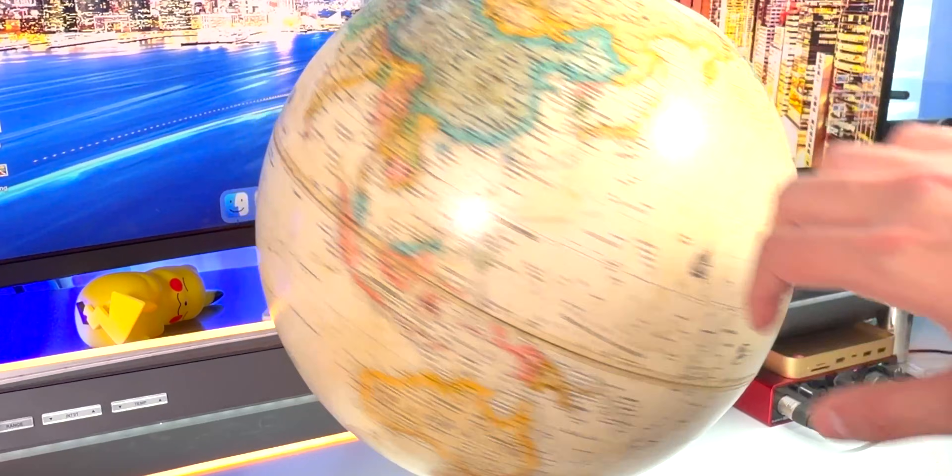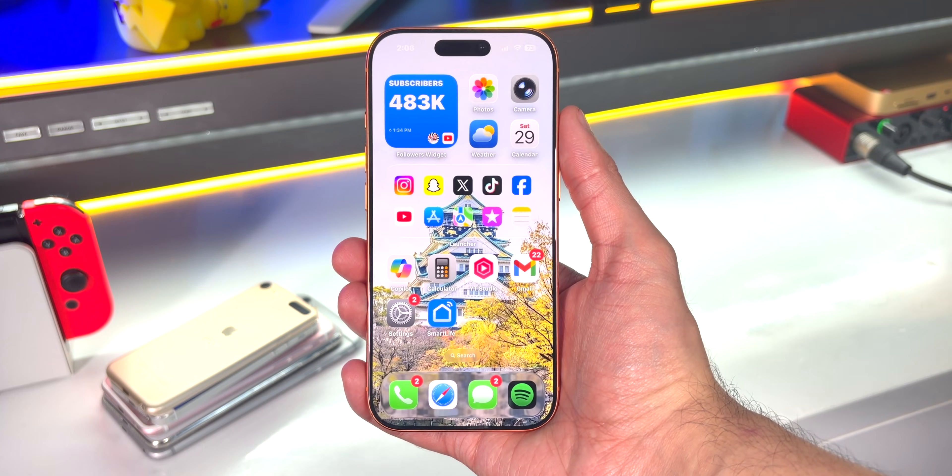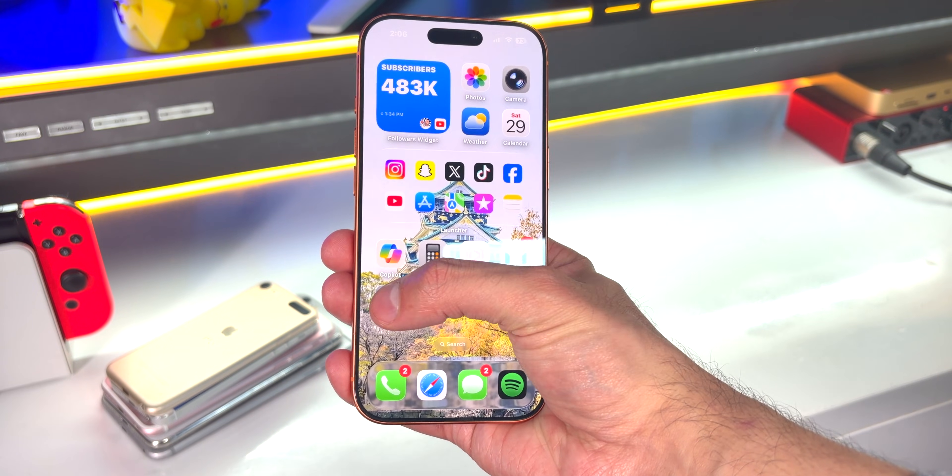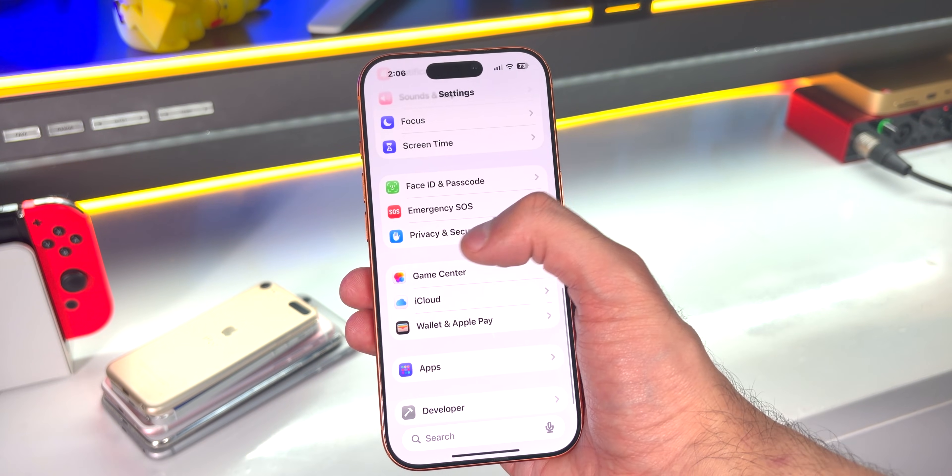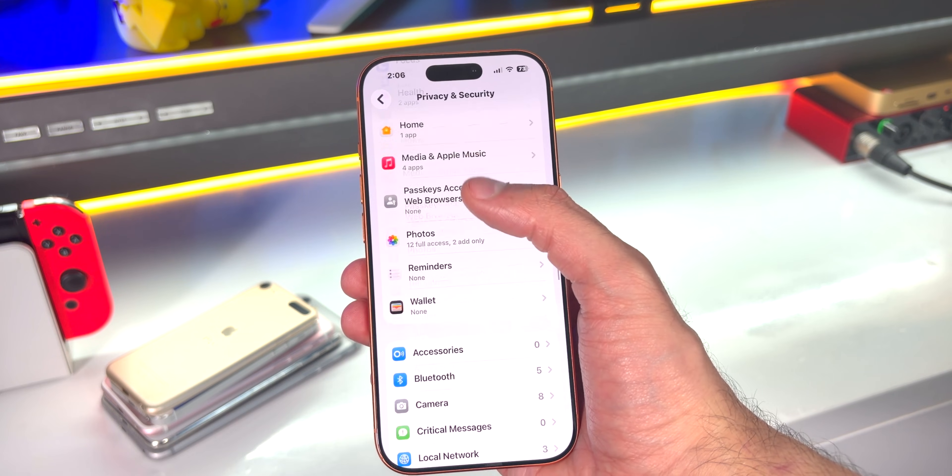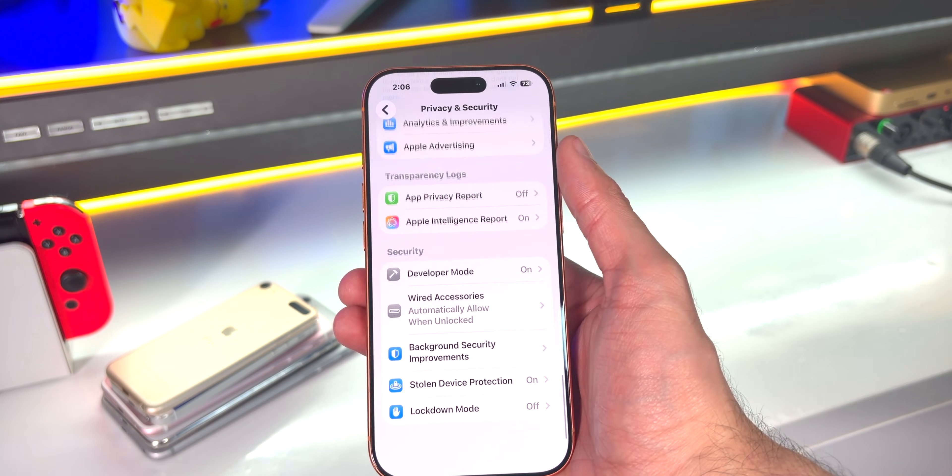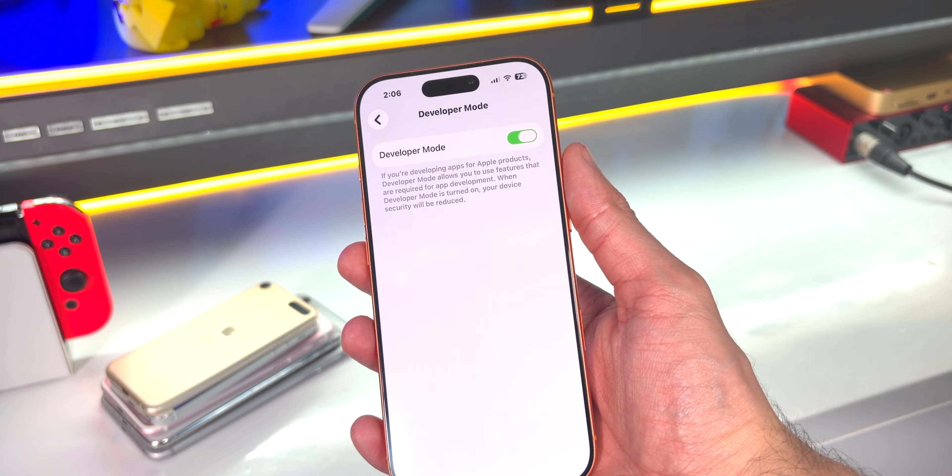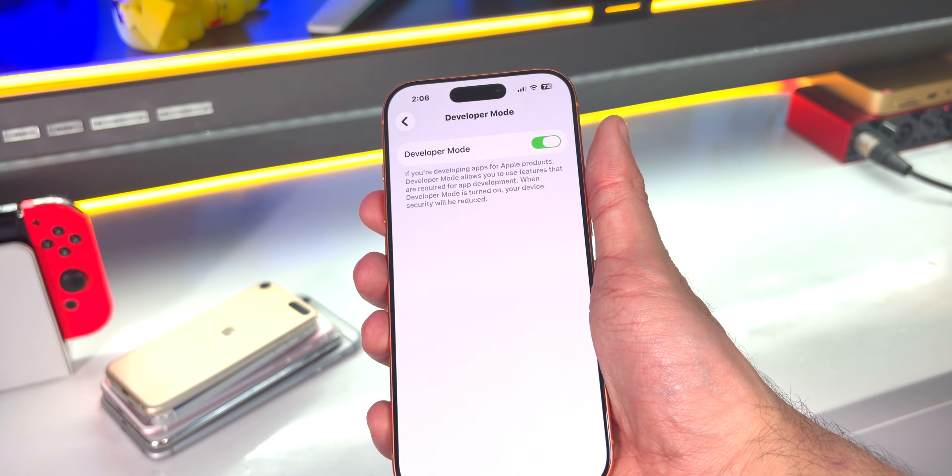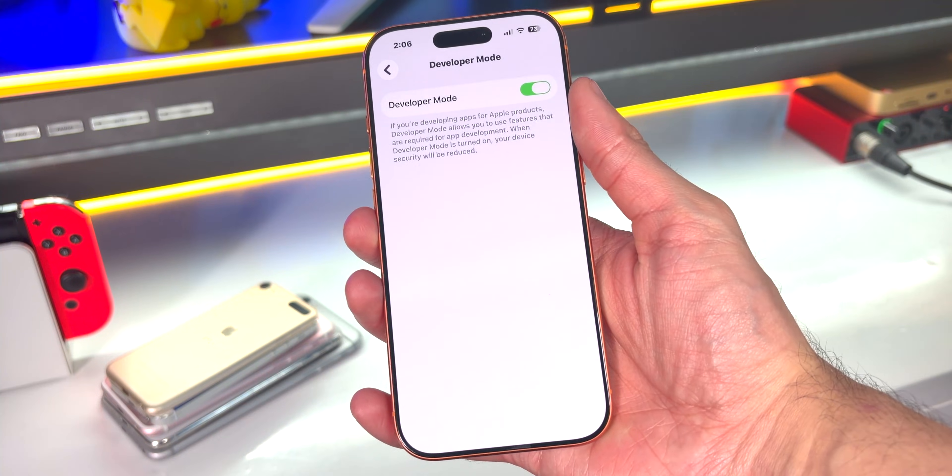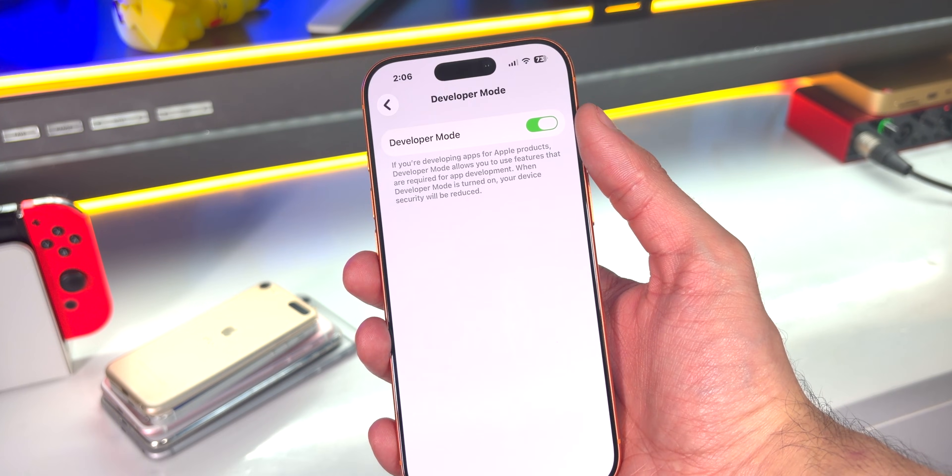The first thing you want to do is open up your Settings application, go to Privacy and Security, scroll all the way to the bottom to Developer Mode. Make sure Developer Mode is enabled. Once you enable it for the first time, it'll ask you to turn off your device and turn it back on.